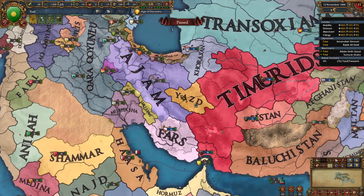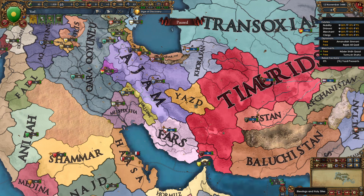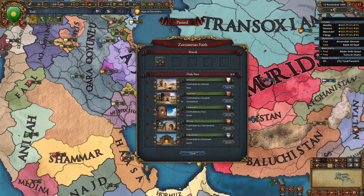Every Zoroastrian nation receives plus 10% trade efficiency and plus two tolerance of the true faith, and every Zoroastrian province receives minus 2% local missionary strength. That's the same as before, but now let's look at what has changed in 1.31. The Zoroastrian religion now works similarly to the Coptic religion. This is the Zoroastrian faith interface — we have rituals up here and holy sites down here.